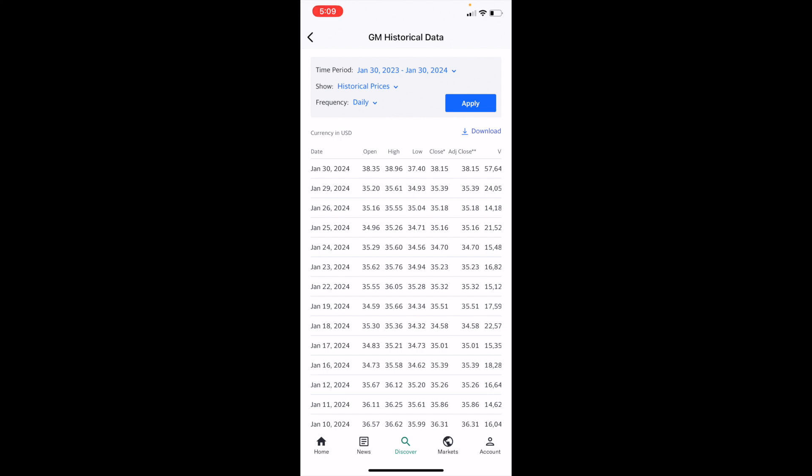And you can basically download the historical data of whatever stock you selected on Yahoo Finance. A fairly straightforward process — this is how to download the historical data of a stock on Yahoo Finance. Thanks for watching and I hope this video helps.